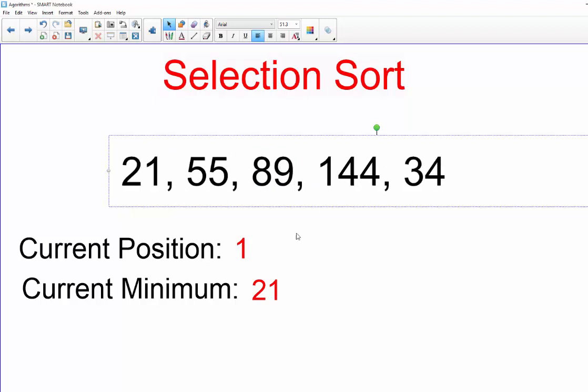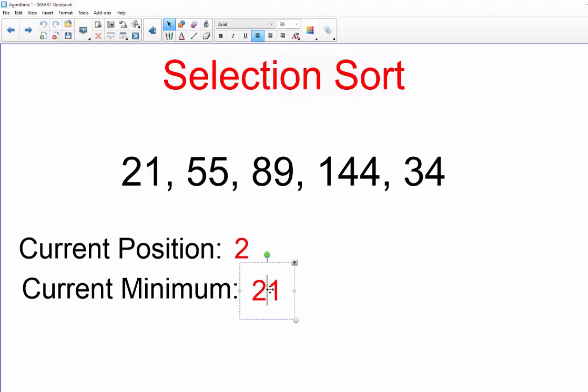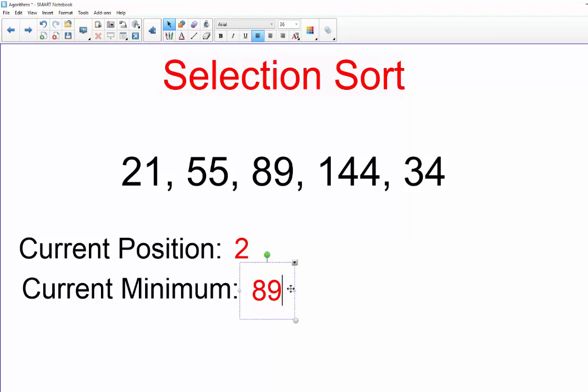So let me go ahead and do that. All right, so this position becomes 89 and 21 goes into the first position. All right, so now we begin a whole other iteration. So now we're going to be at position two and our unsorted portion of the list is going to start with 89.